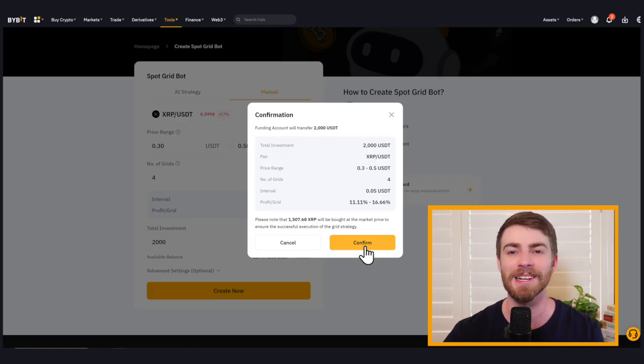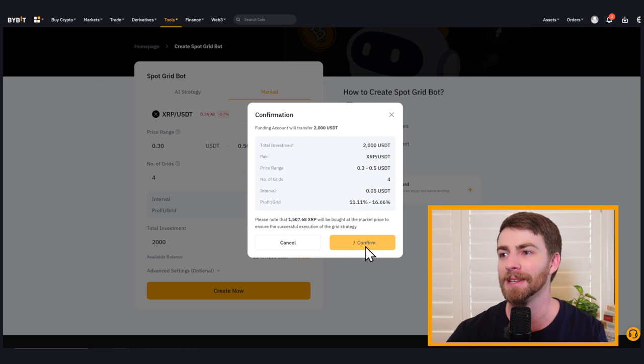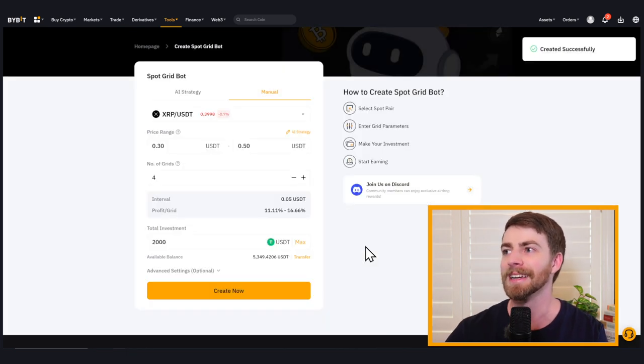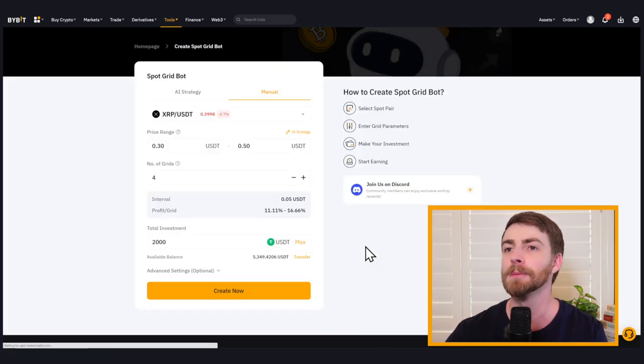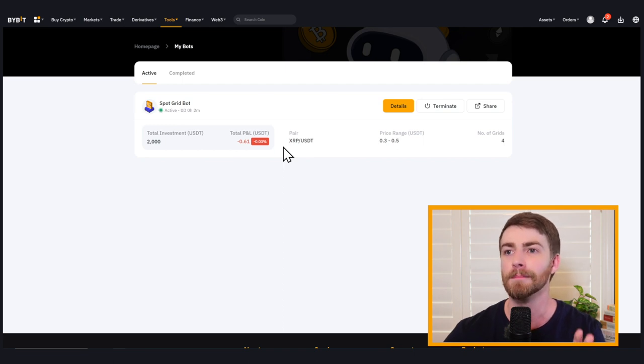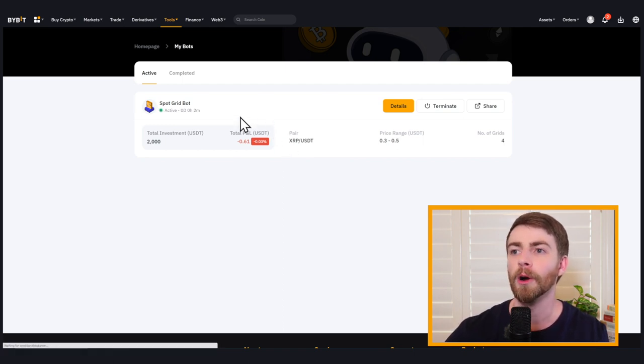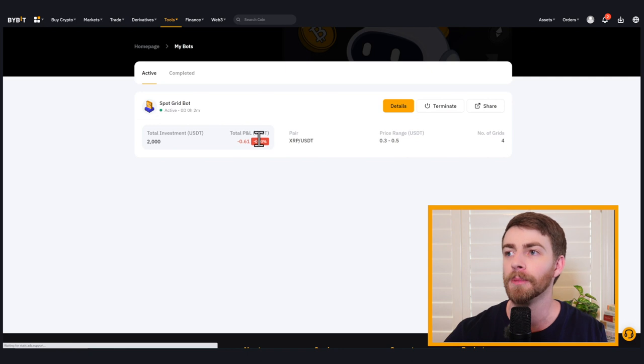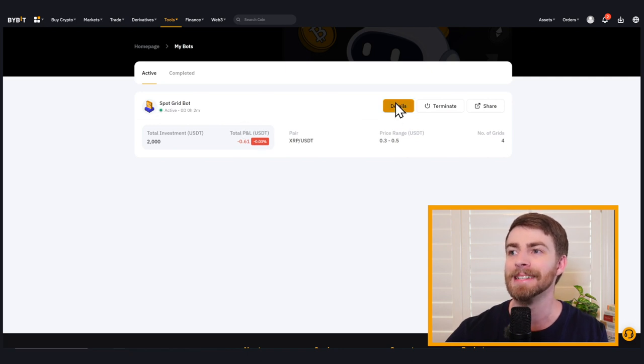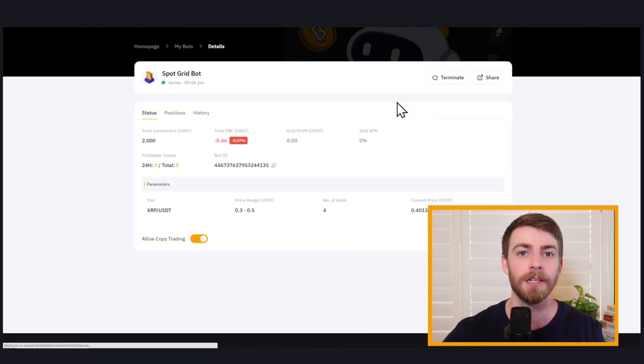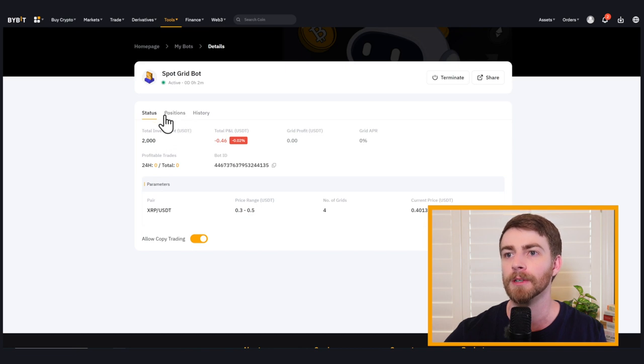Now it's time. Let's hit confirm and set up this XRP grid bot. It has successfully been created. It's automatically going to redirect us to the my bots page where we can view our current P&L for all of our grid bots. We can click on details and see the specific trades that our grid bot will be making over time.